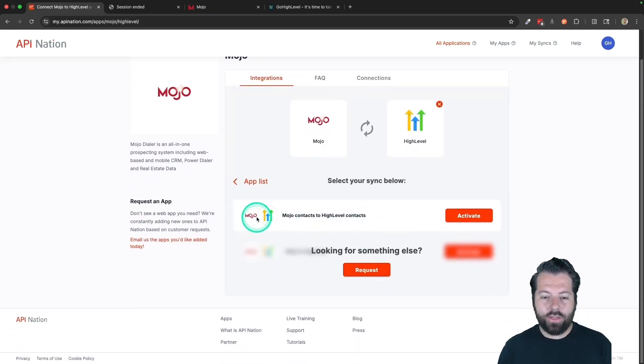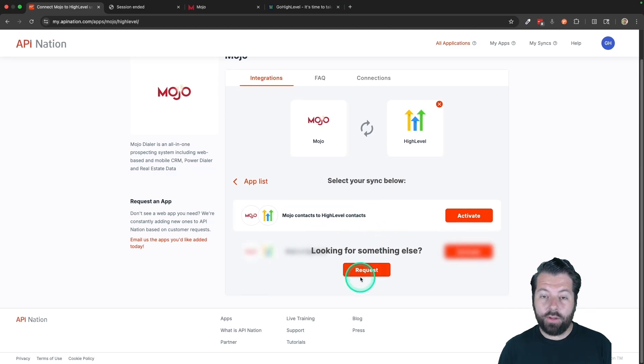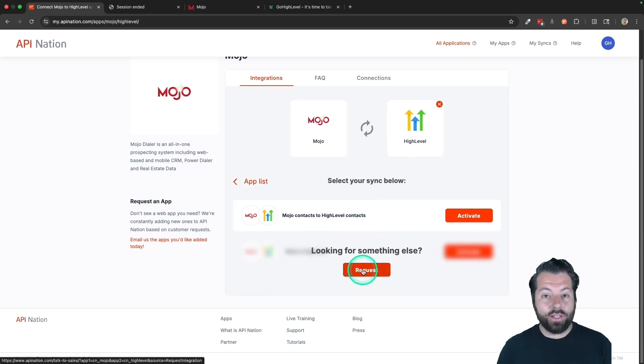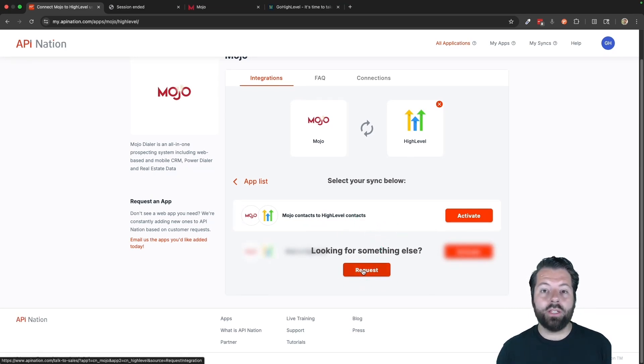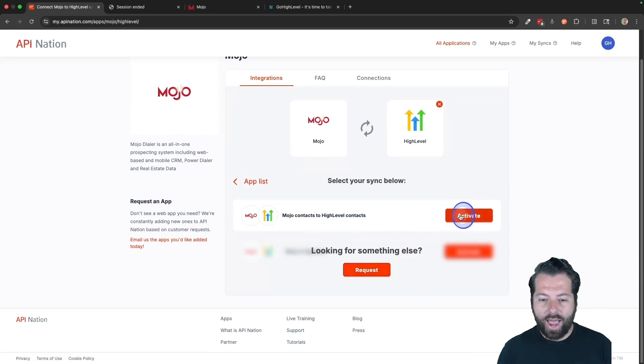And now you can see the automation we have for Mojo and HighLevel is Mojo contacts to HighLevel. If you have something else you would like, just click this button and talk to us about that. But let's set this up. I'm going to hit activate on that sync.